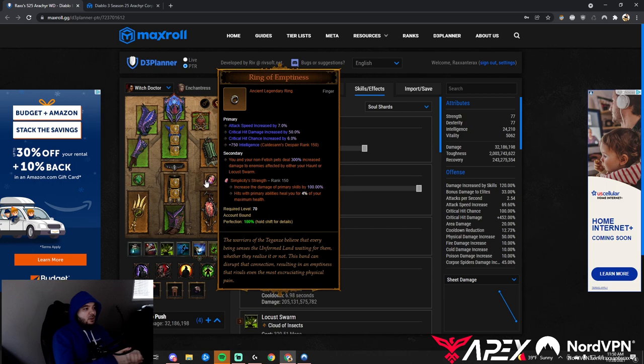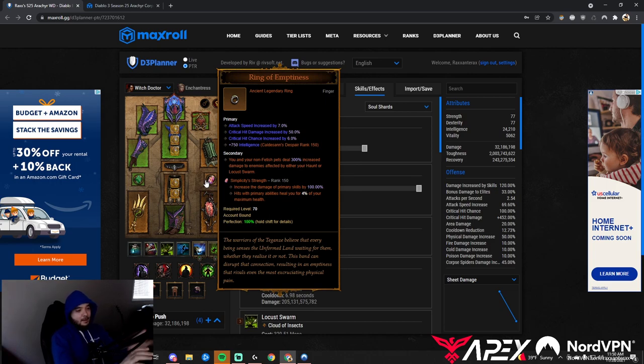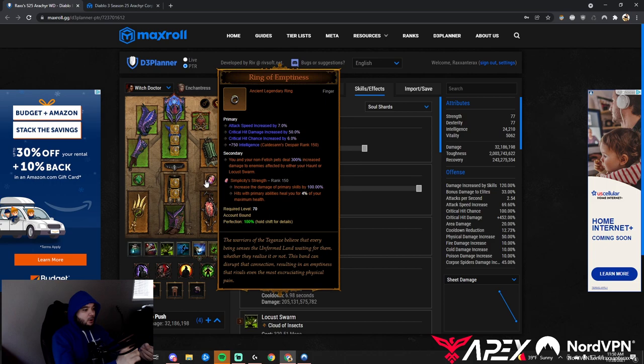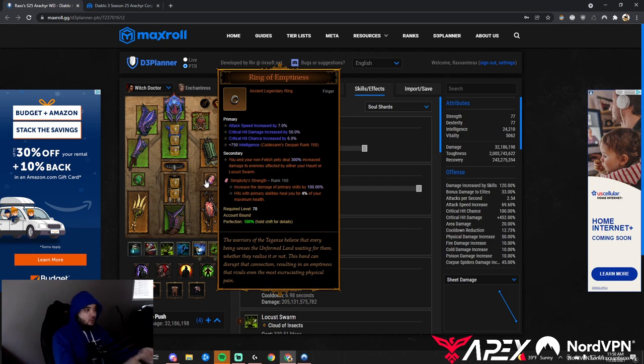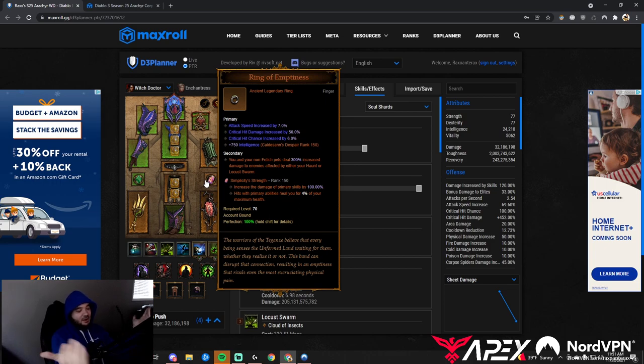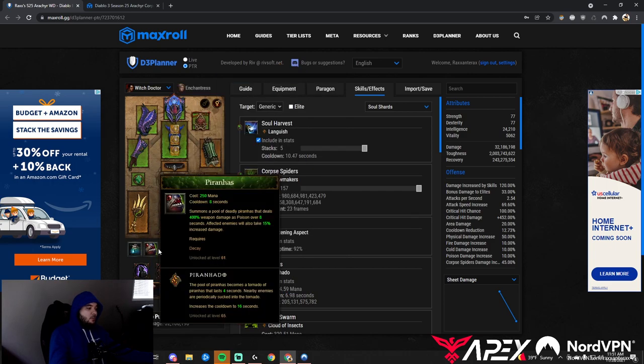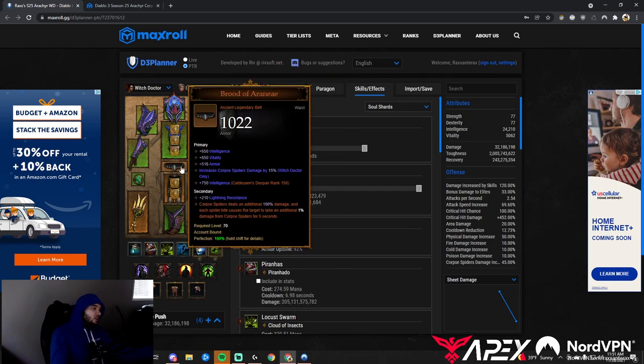Ring of Emptiness: Attack Speed, Crit, Crit. Simplicity's Strength increases primary skill damage by 100—doubles our damage. Corpse Spiders are our primary skill. They give us massive healing, so this build is amazing. We're constantly in Spirit Walk realm with very good mobility. All monsters are slowed, we have ton of survivability from the set, and Simplicity's Strength is healing us.